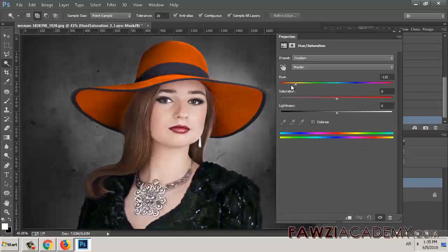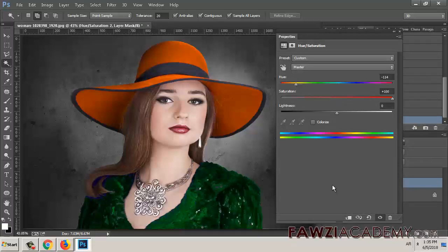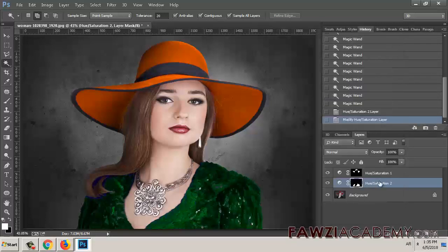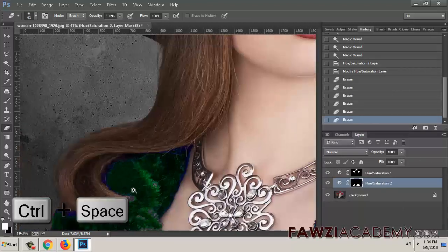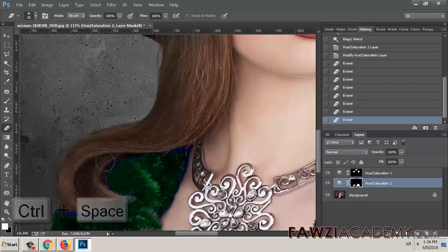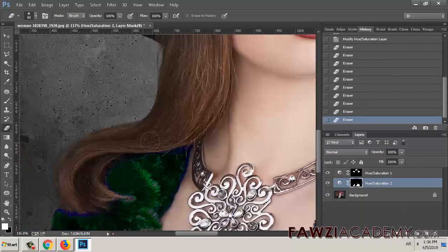If the original color tints the new color, select Colorize and re-adjust the settings. If necessary, in the mask, reduce the affected area by painting on the mask with white or black.